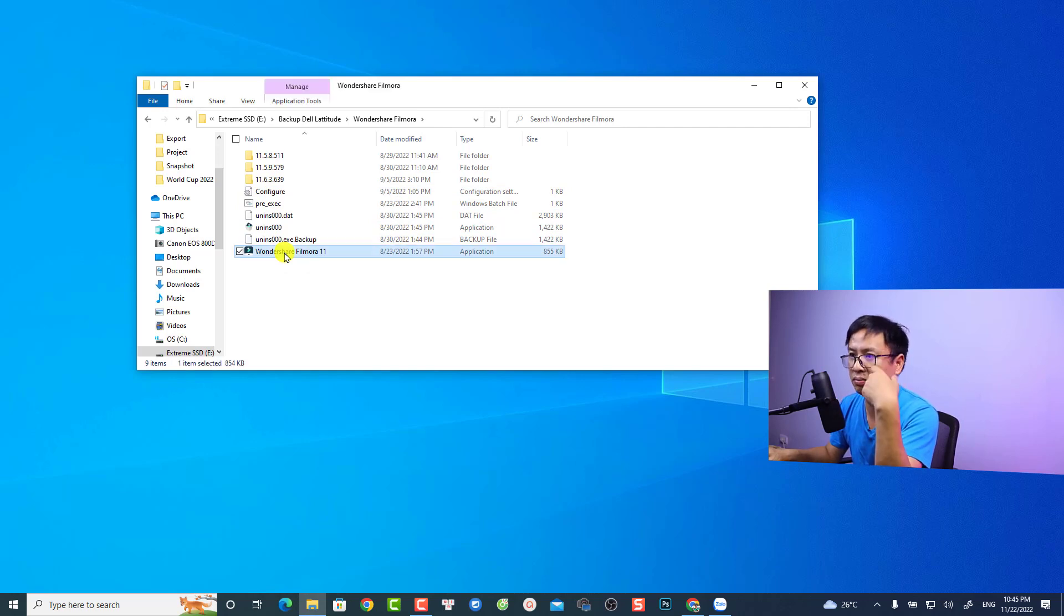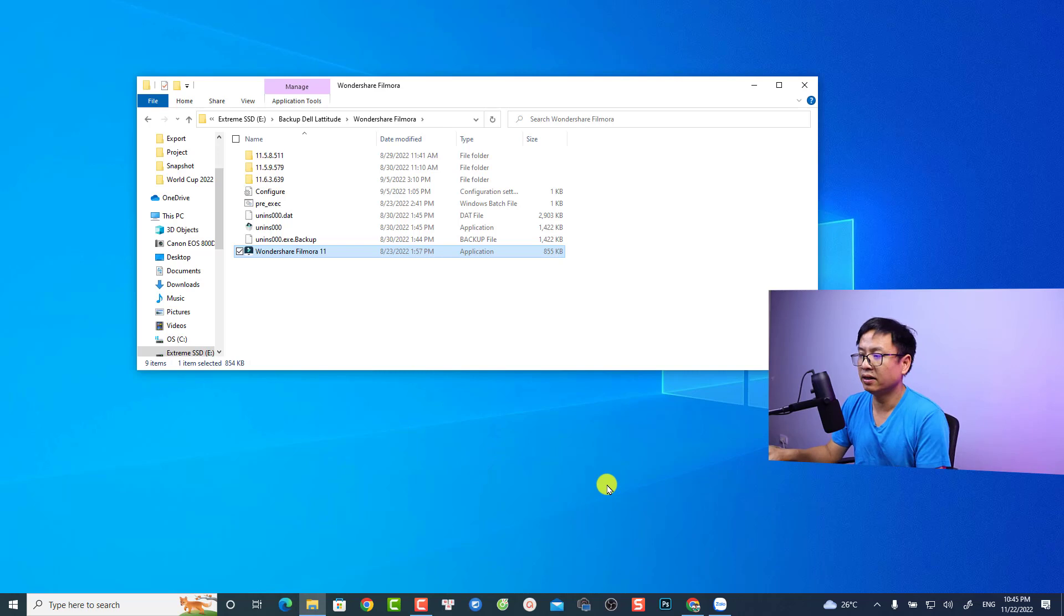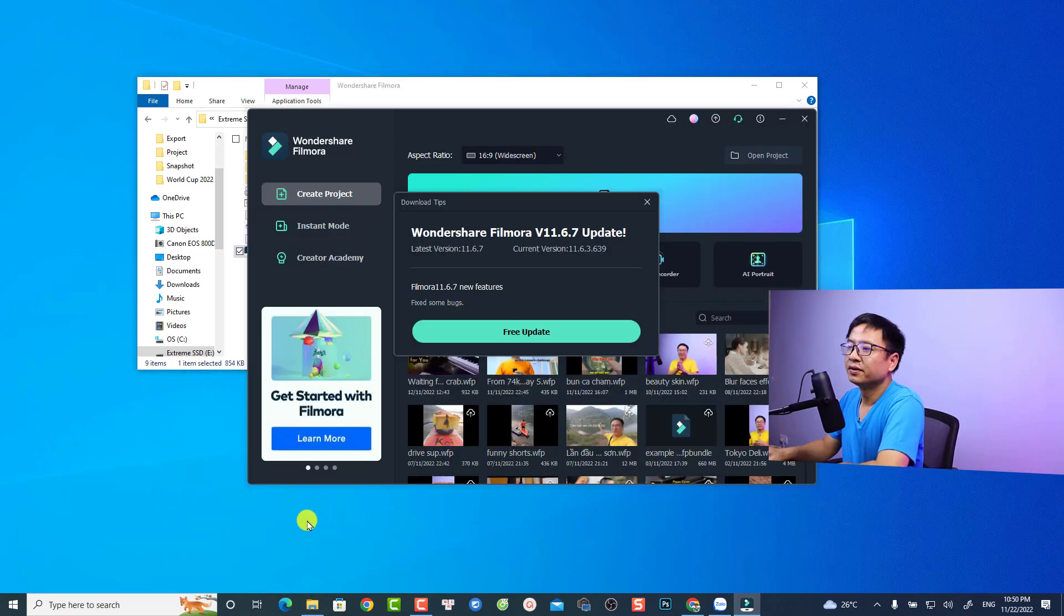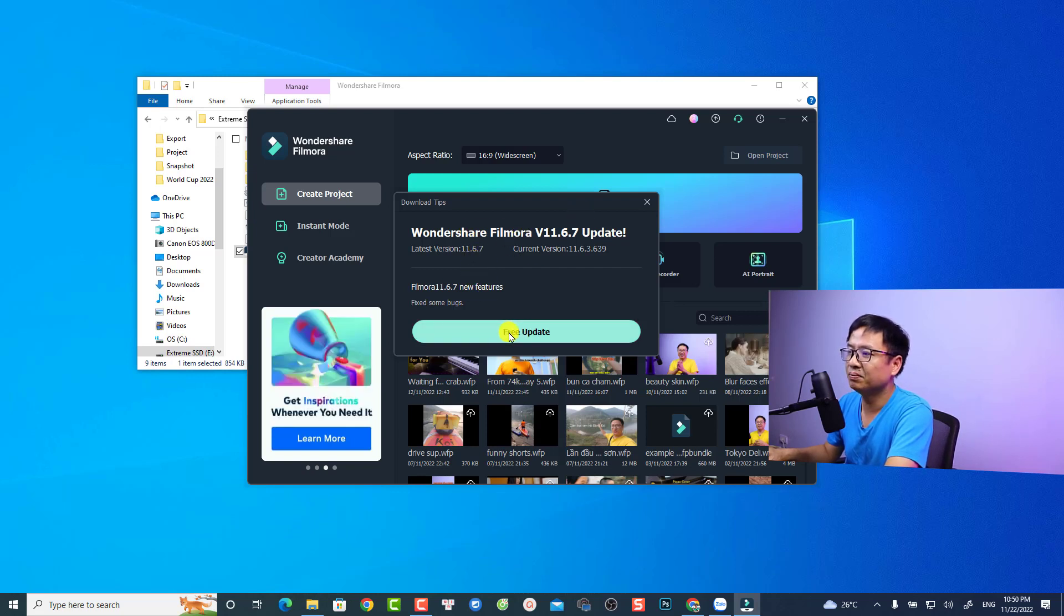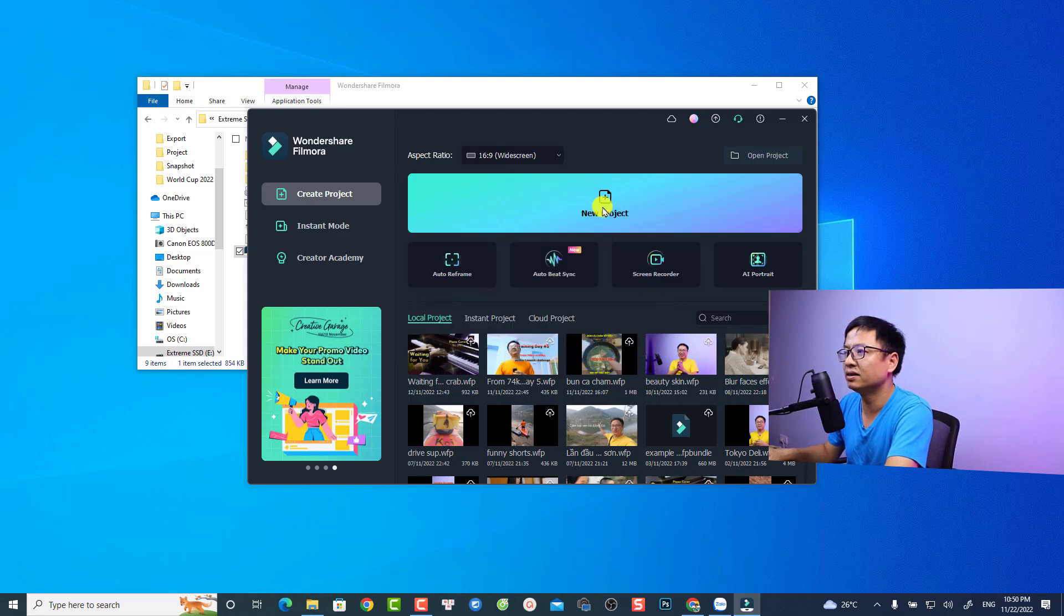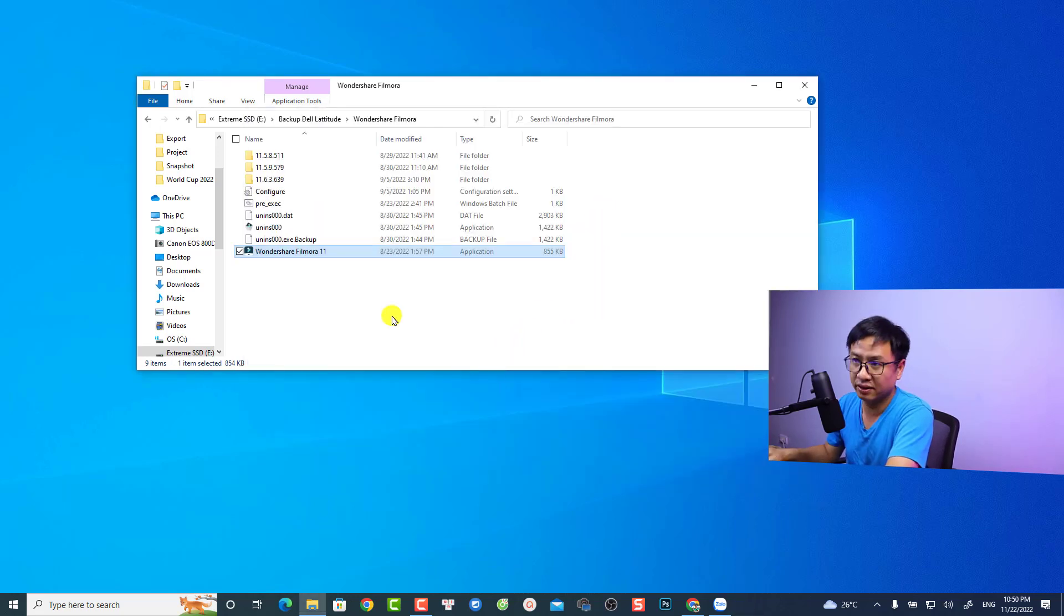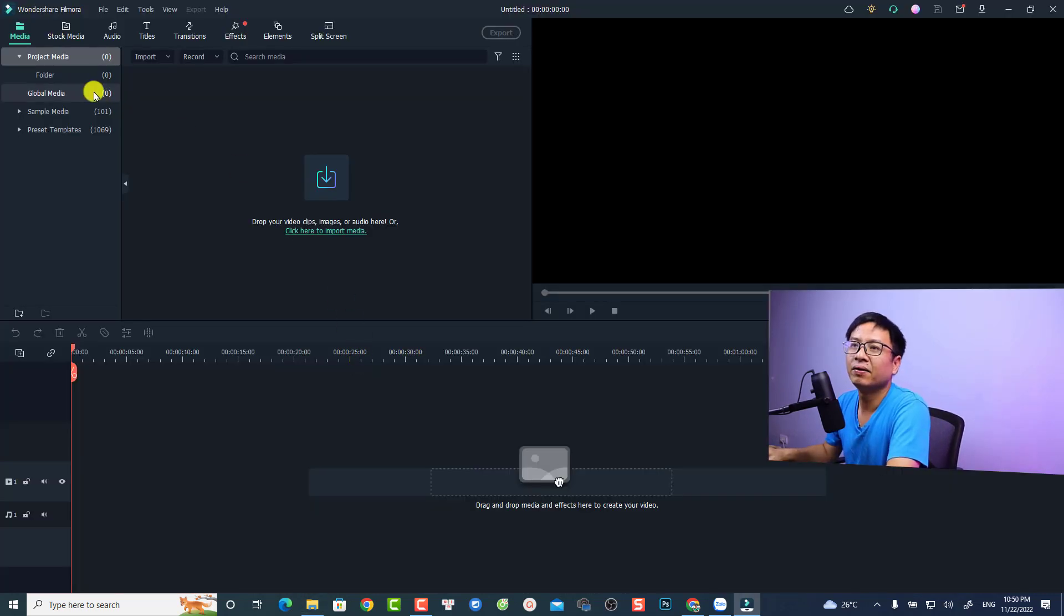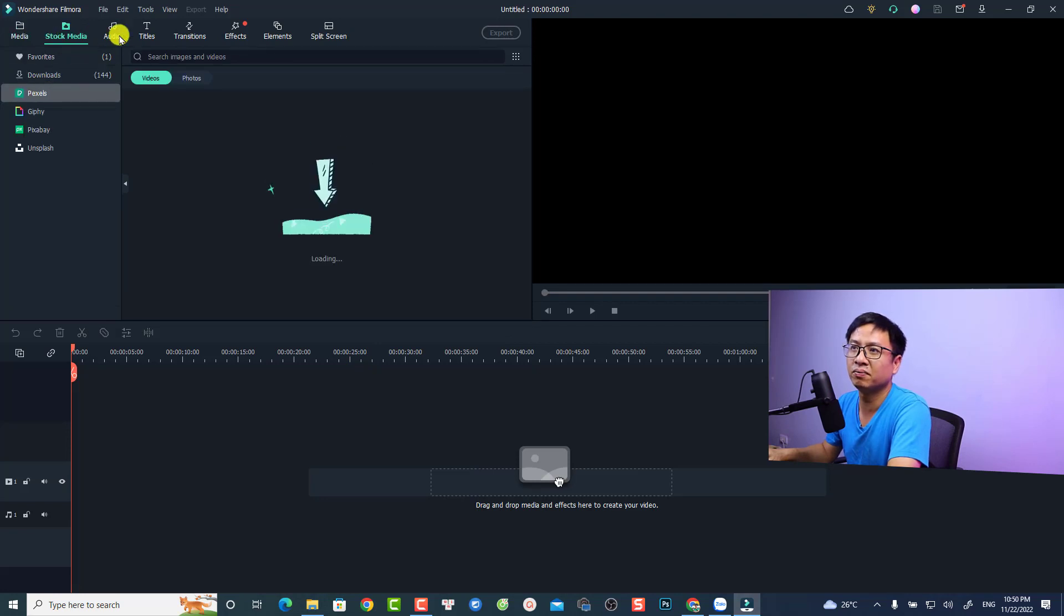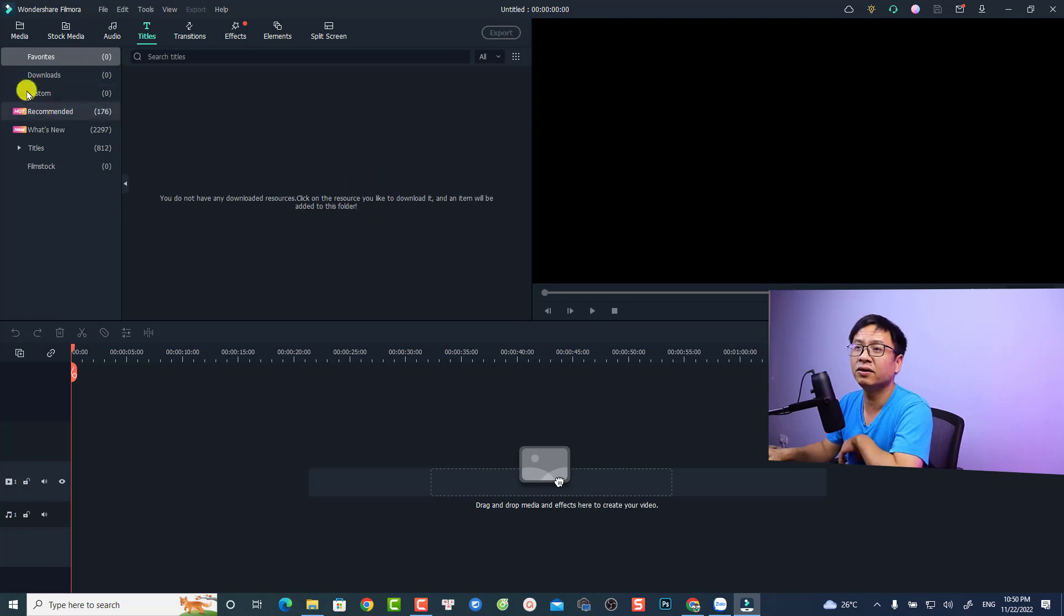This is my Filmora 11, and you can see they ask me to upgrade to 11.6.7, but it's okay. We can just create a new project to see the video editor. Here's the Filmora 11 - we have folder, global media, stock media, titles, stuff like that. Everything is inside here.